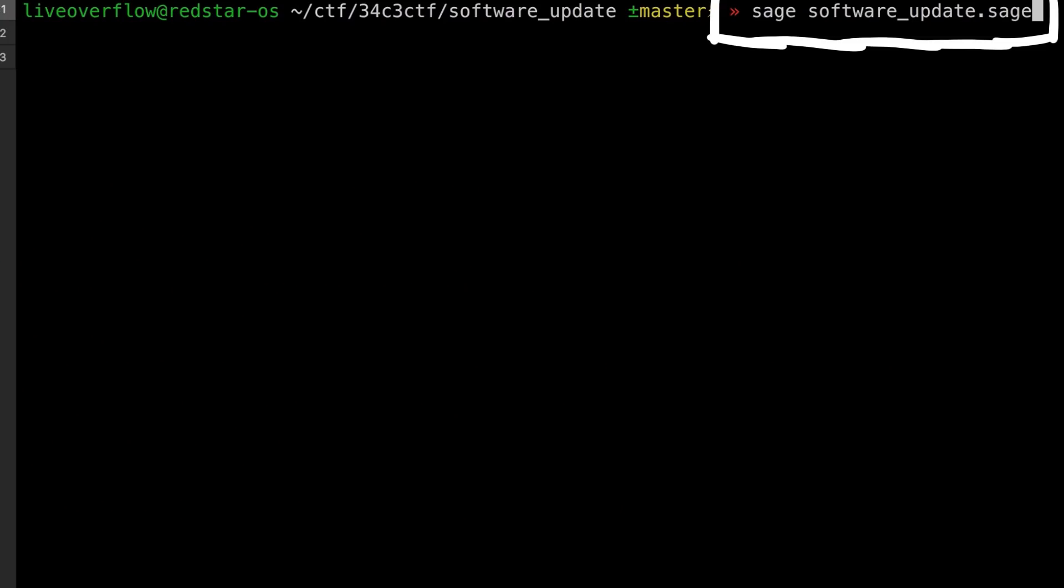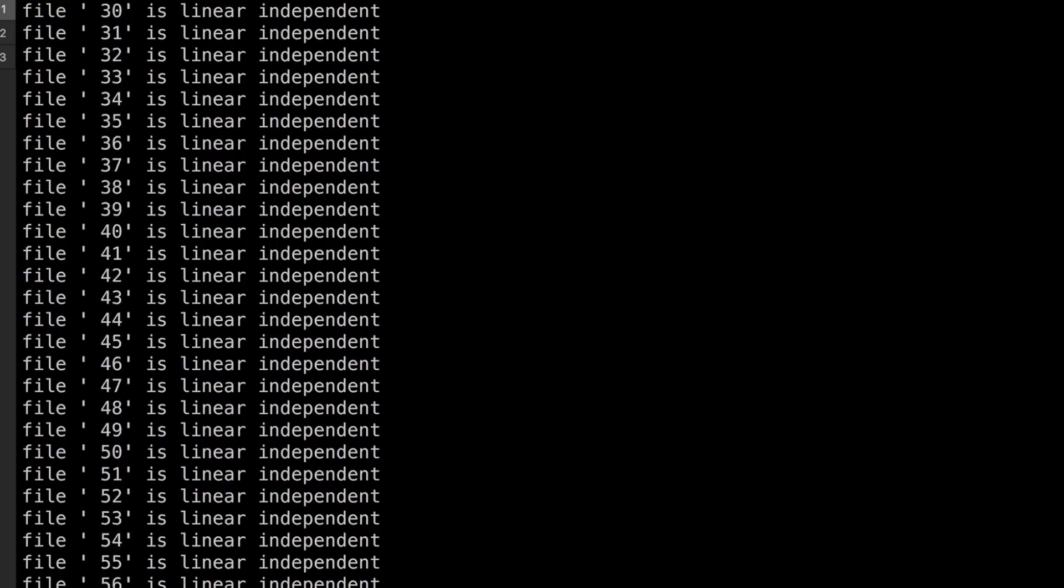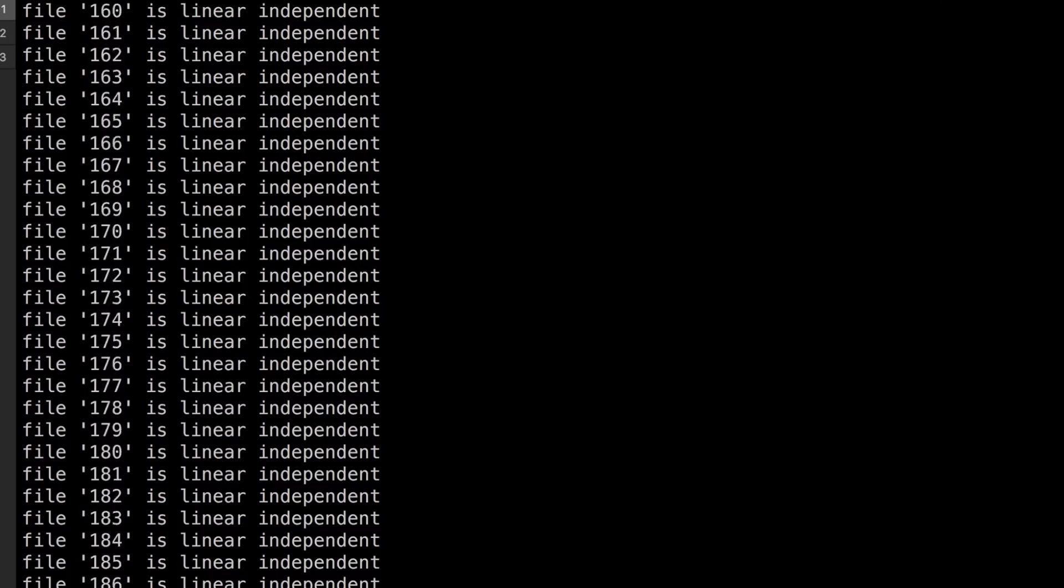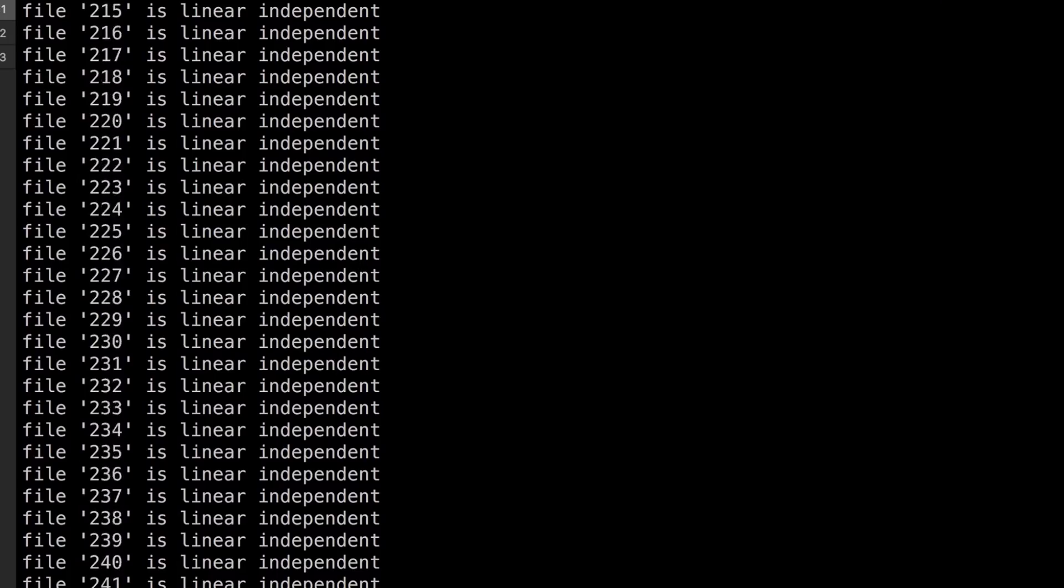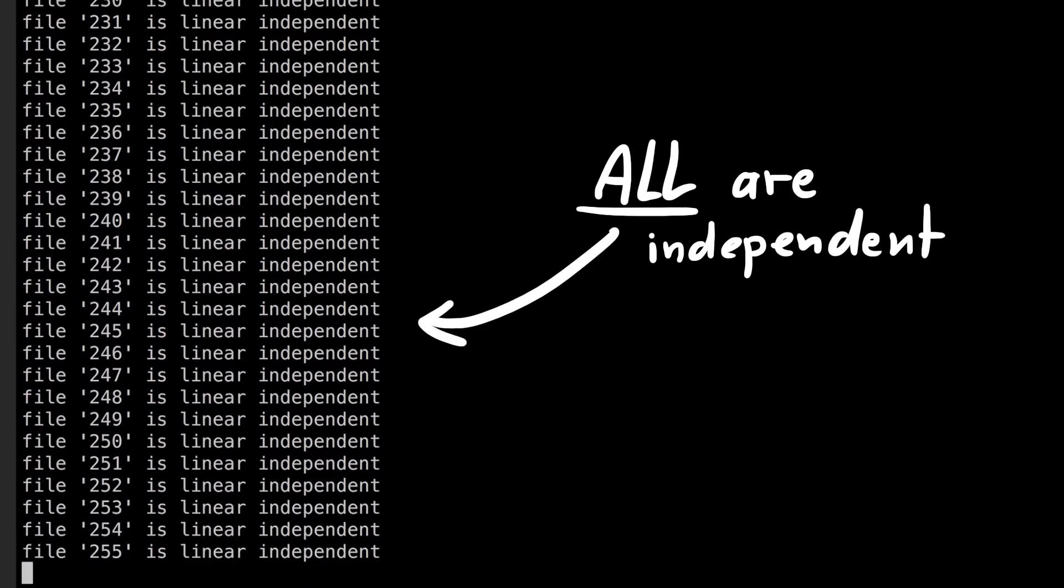If we run that now, it takes a moment for sage to get going, and then we print out all the filenames that produces linear independent vectors. And you can see, after the first 256 we didn't even get one that was linear dependent.